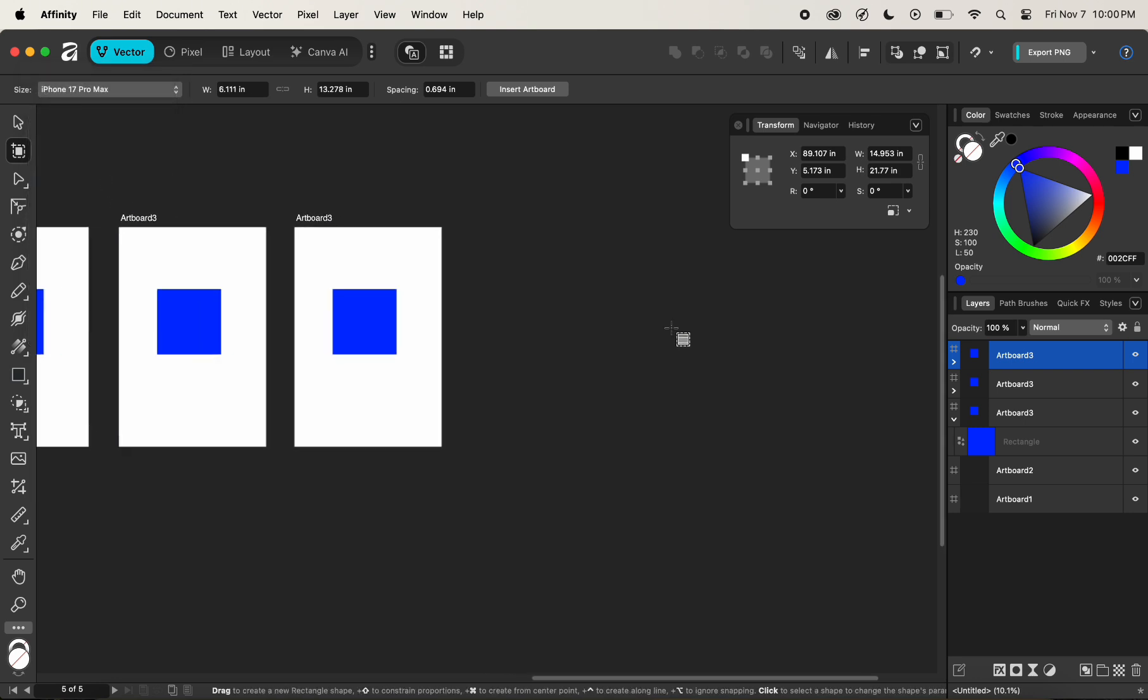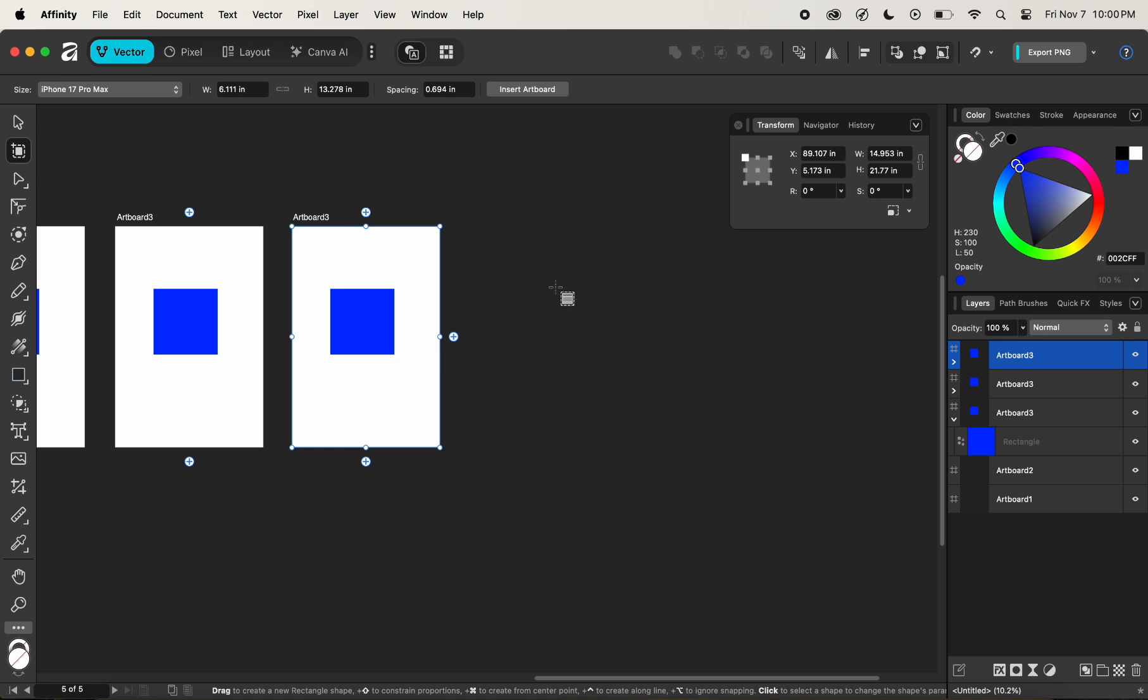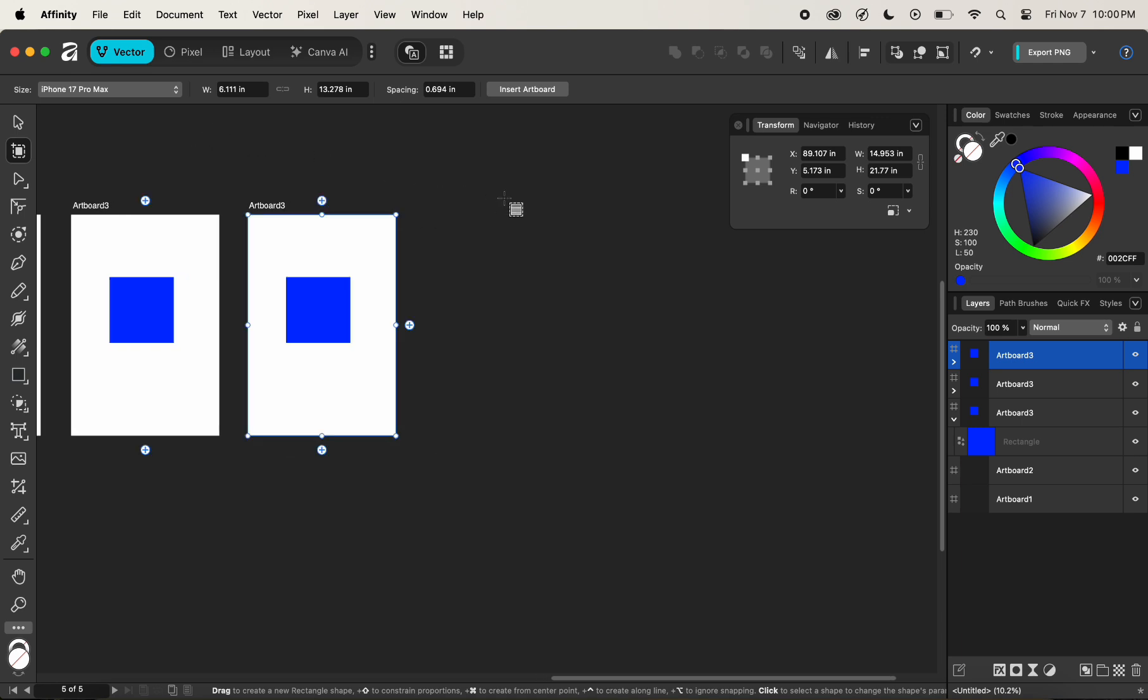For now, I'll be selecting iPhone 17 Pro Max. After selecting iPhone 17 Pro Max, you can clearly see that the width and height proportions are being changed accordingly to our selection of the size.